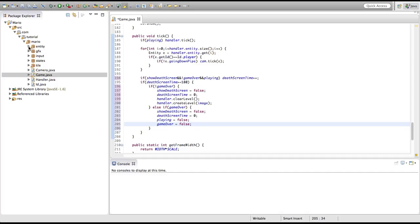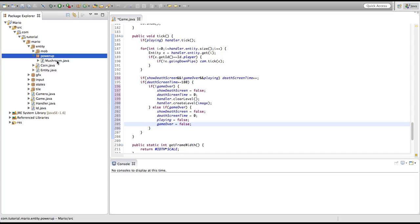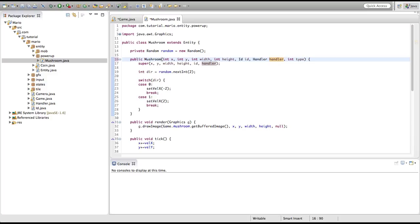We're going to go into our mushroom class in our power up package, inside of our entity package. We're going to add another parameter to our constructor — an integer called type. We're not actually going to create a separate class for our life mushroom, our one-up mushroom. We're going to use the same mushroom class for both types of mushrooms, because it's a lot easier, saves time, and it's a lot more efficient.